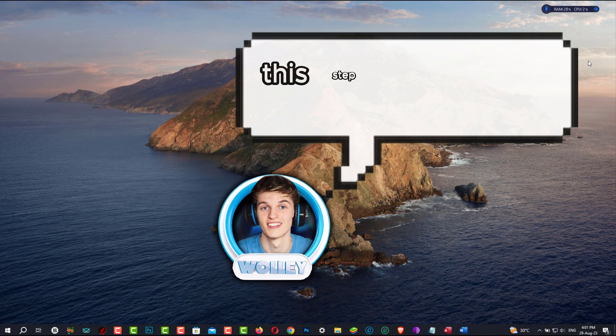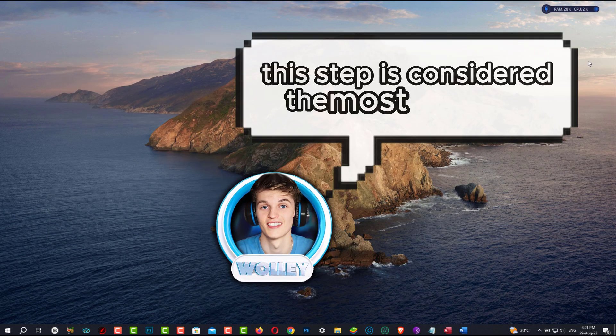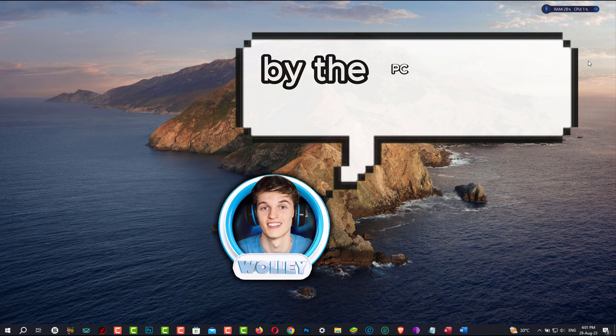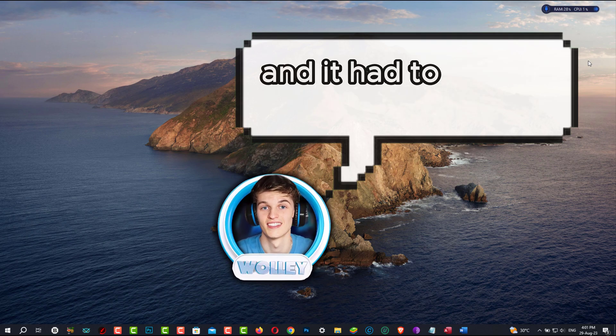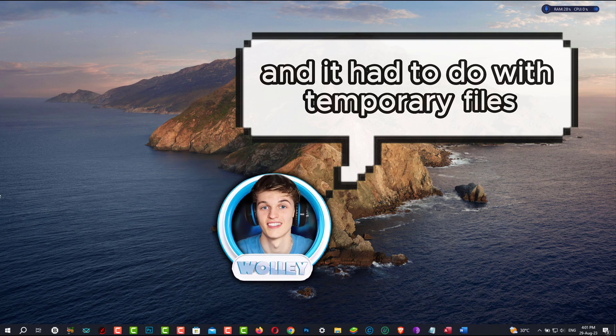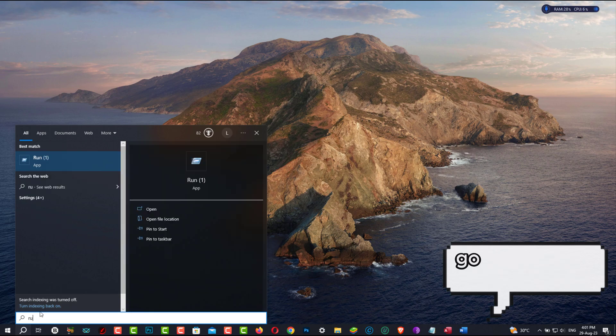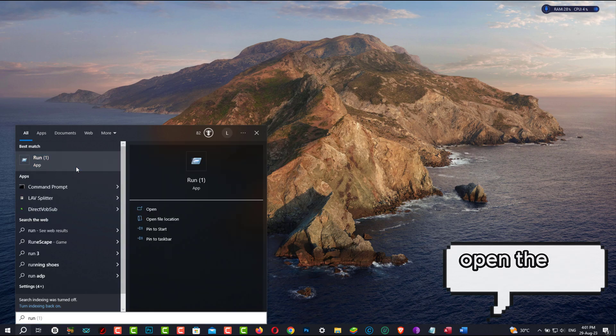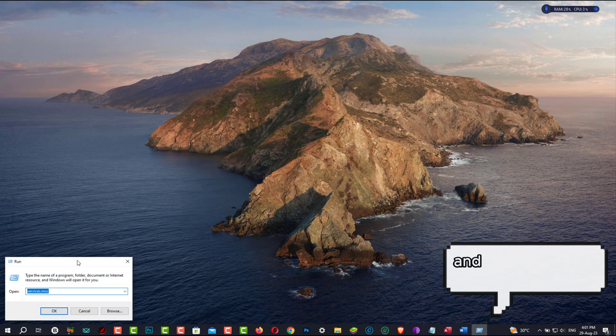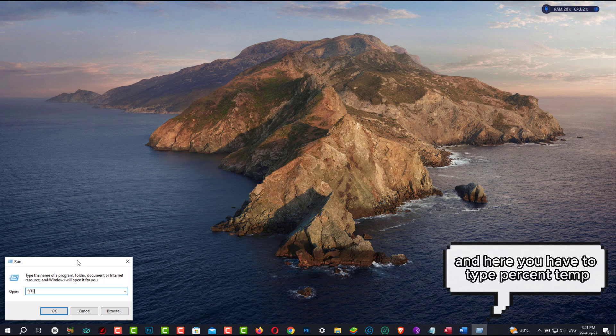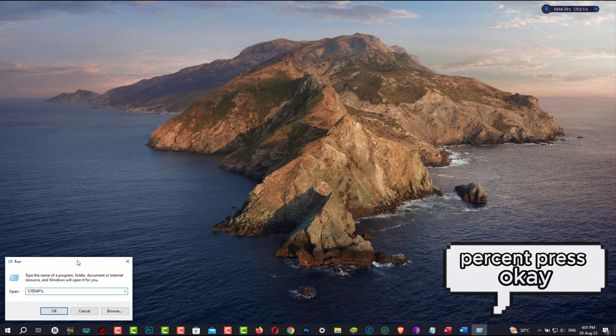This step is considered the most important by the PC Helpers community, and it has to do with temporary files. Now, to take care of them, go to Start and type Run, open the Run command, and here you have to type %TEMP%, press OK.